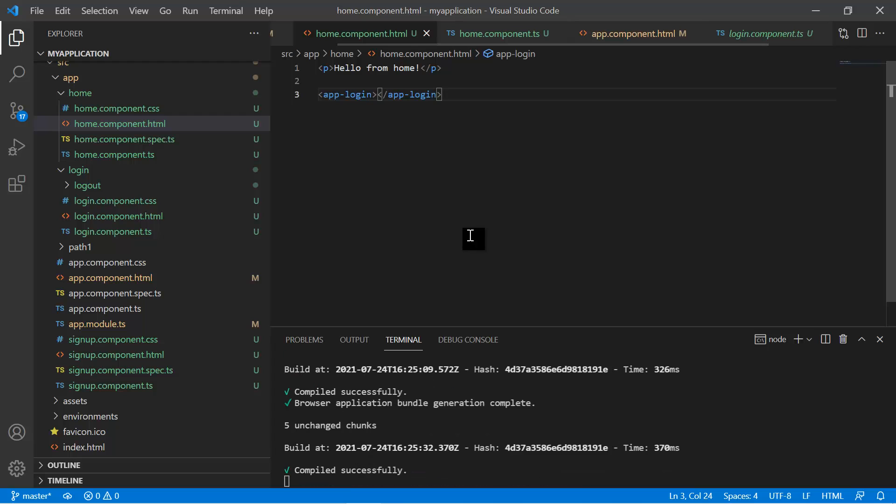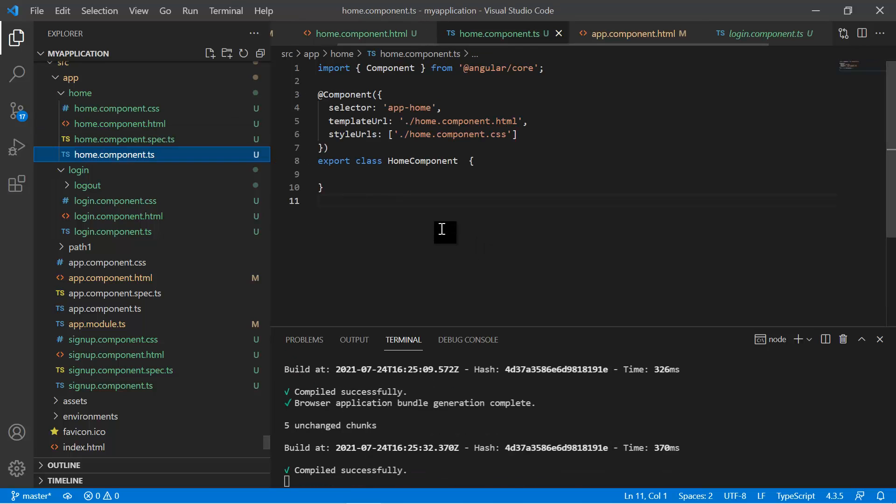This is how you can use your components multiple times and nest them to create a component hierarchy. There are a couple more things to learn about components, and we will cover that in the next video.